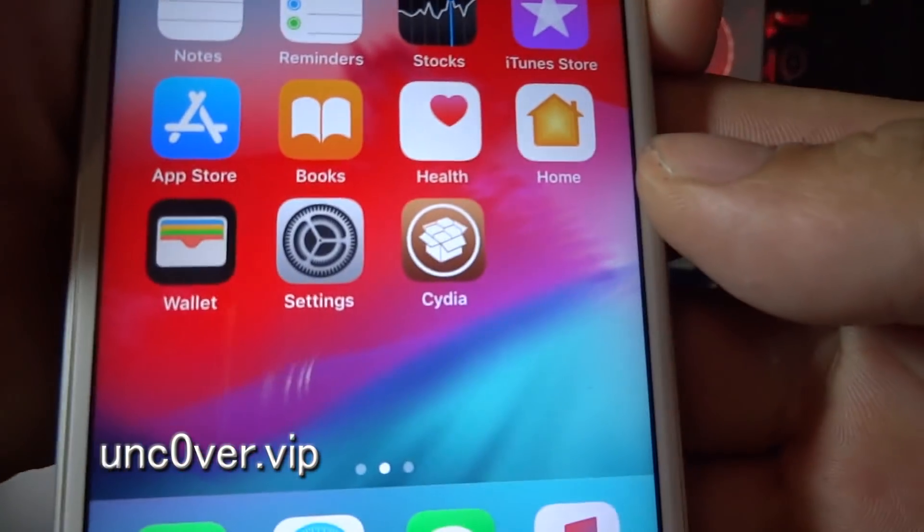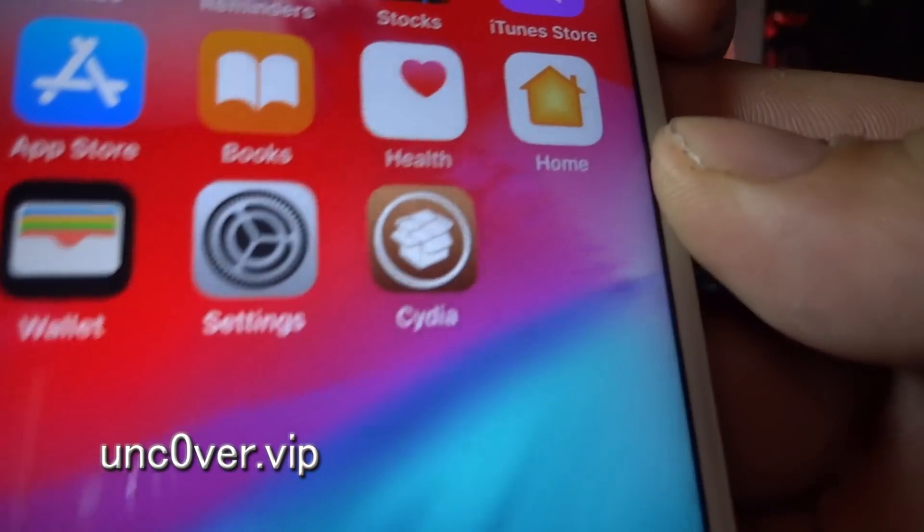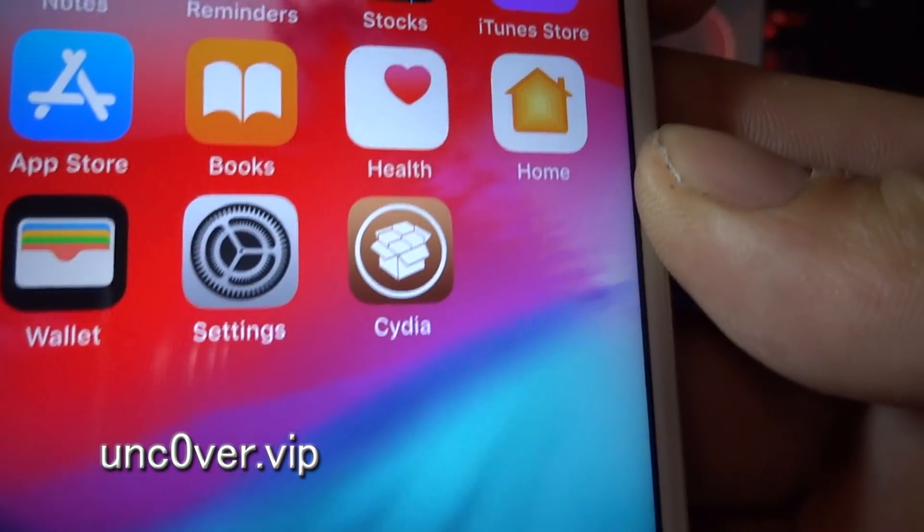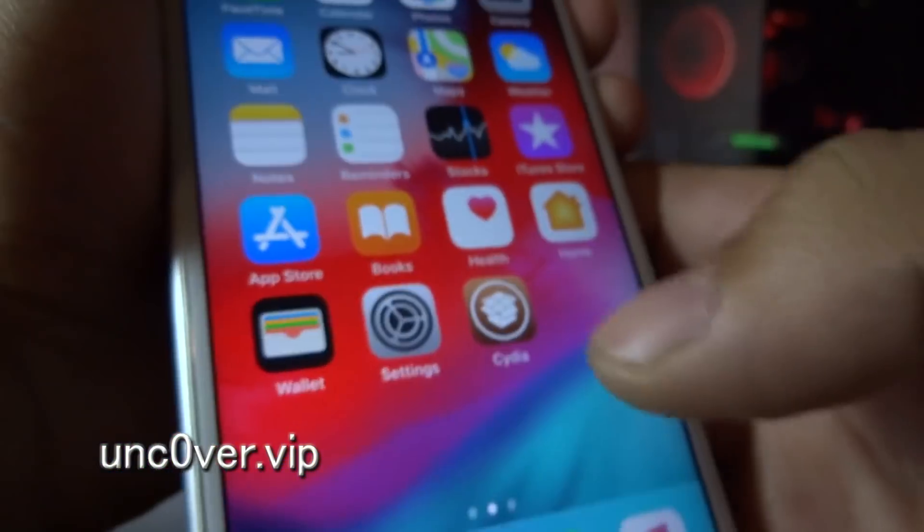And boom! That's it guys! As you can see, now I got Cydia on my phone.